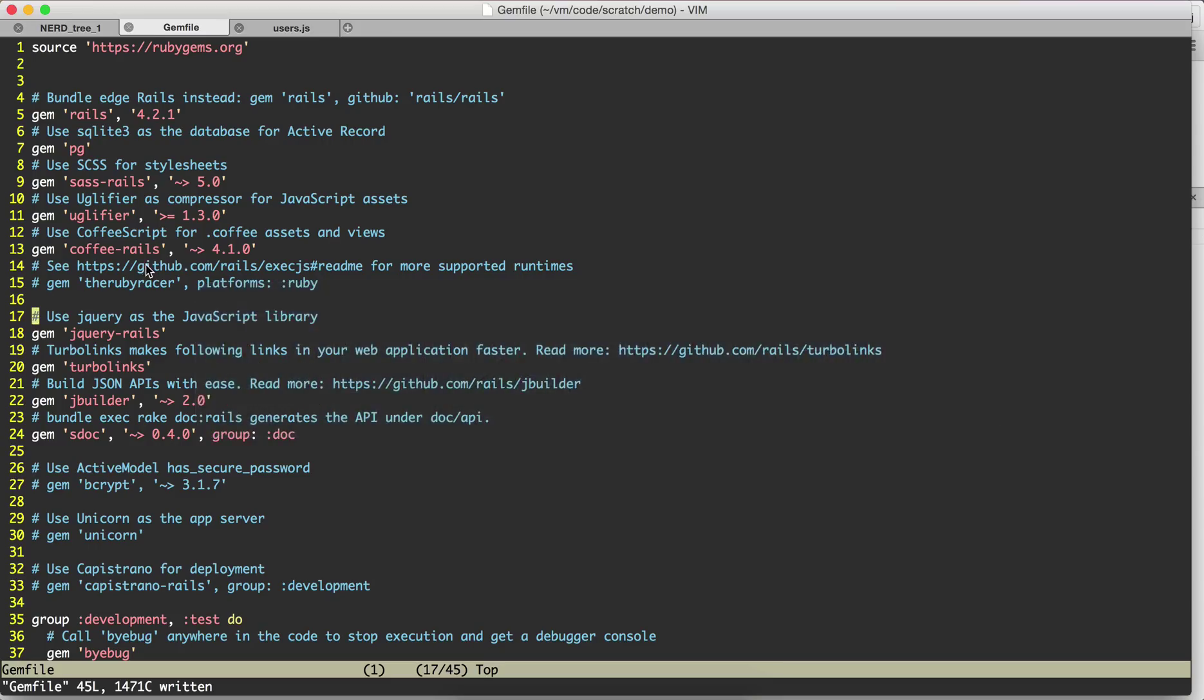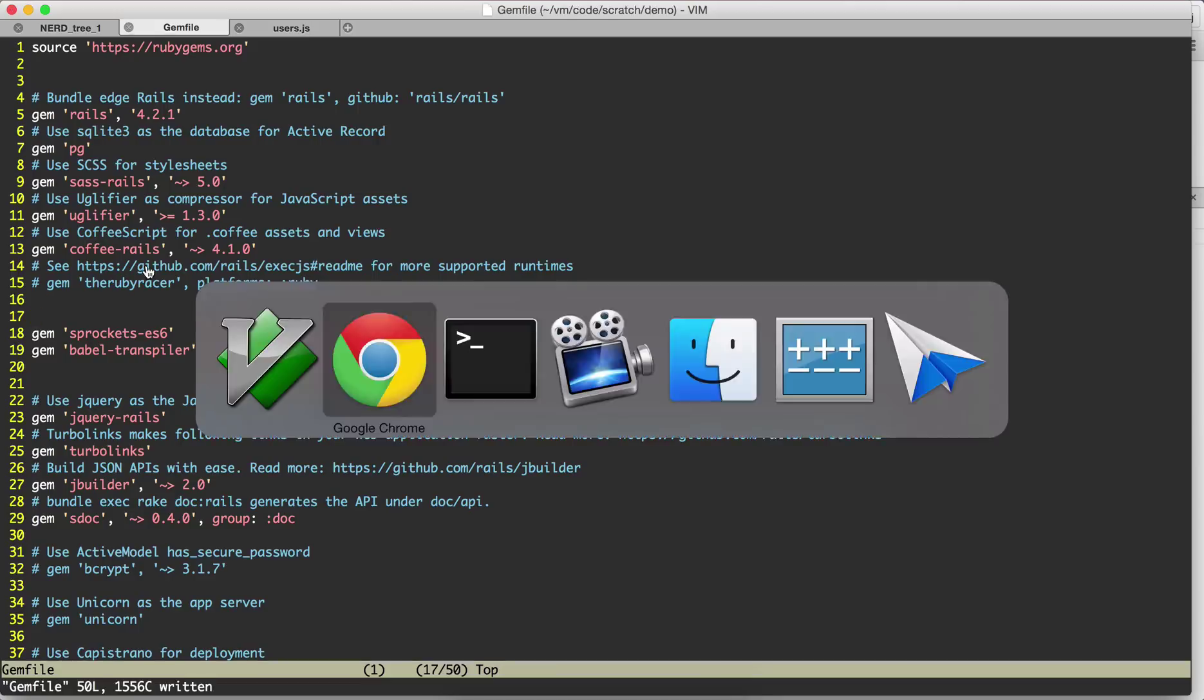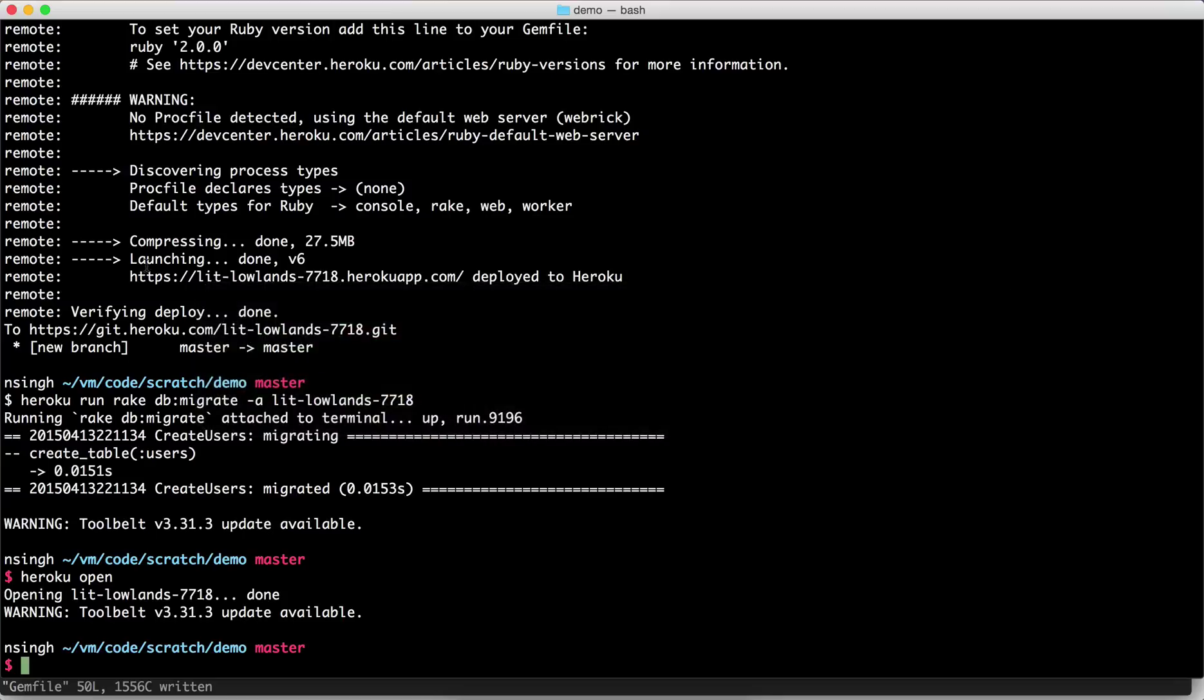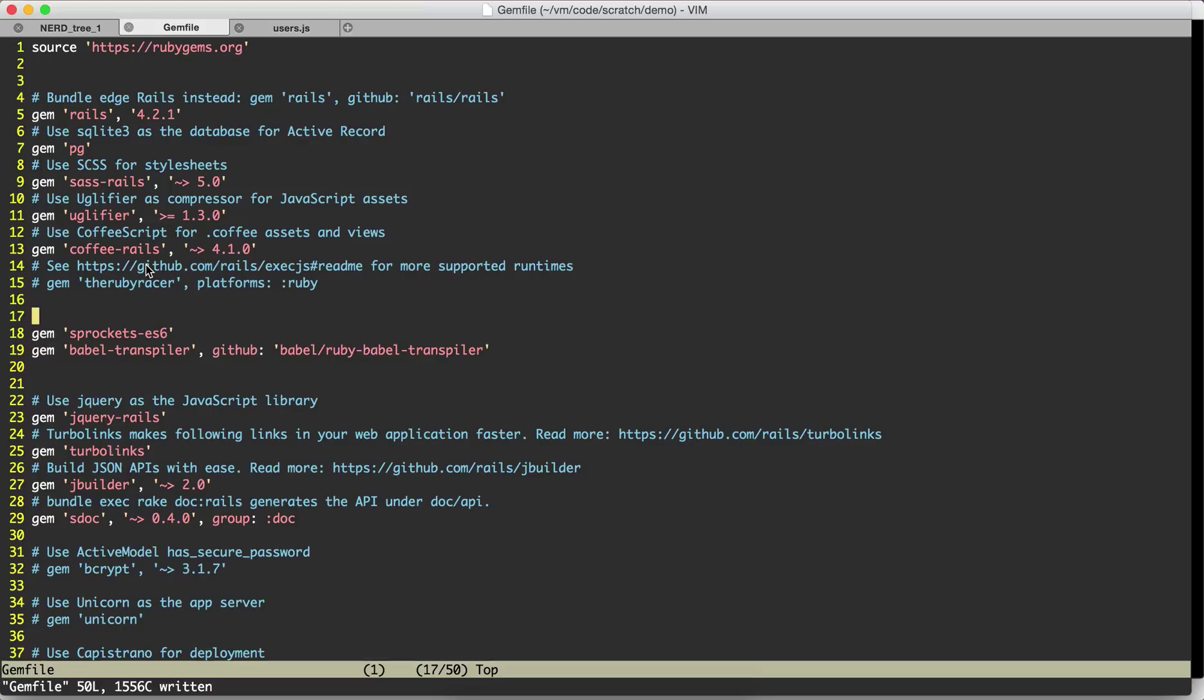The first thing we need to do is add two gems to the gem file. These are the two gems: sprockets-es6 and babel-transpiler. Let's save them and then let's do bundle install.